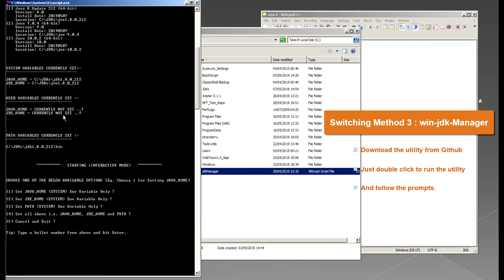So for example currently I have JAVA_HOME set to 8, JRE_HOME set to 8 and the PATH set to 8 as well. So if I want to let's say switch to Java 9, so I have to choose one option, let's say my option would be here is set all the above which is JAVA_HOME, JRE_HOME and the PATH.